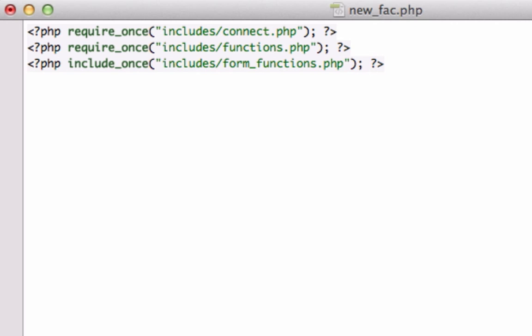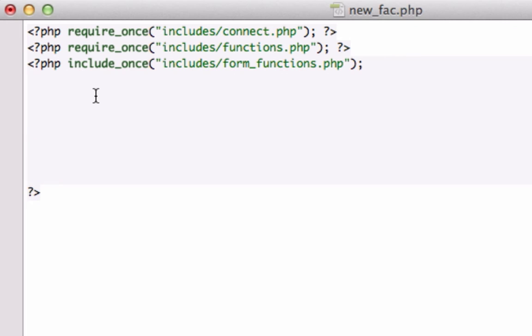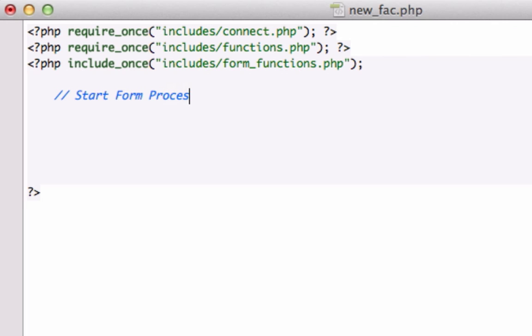We're going to drop this down because we are going to create functions that we have not created yet, but I'm just setting it up so it's kind of loose leaf. In here I'm going to create a comment: start form processing.